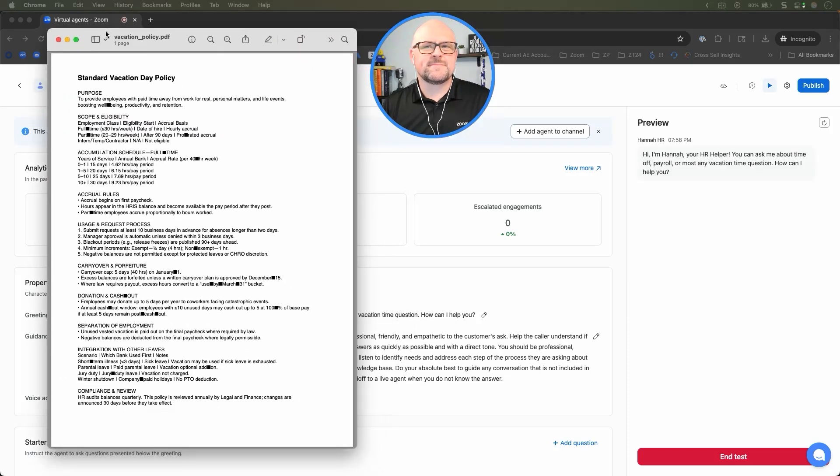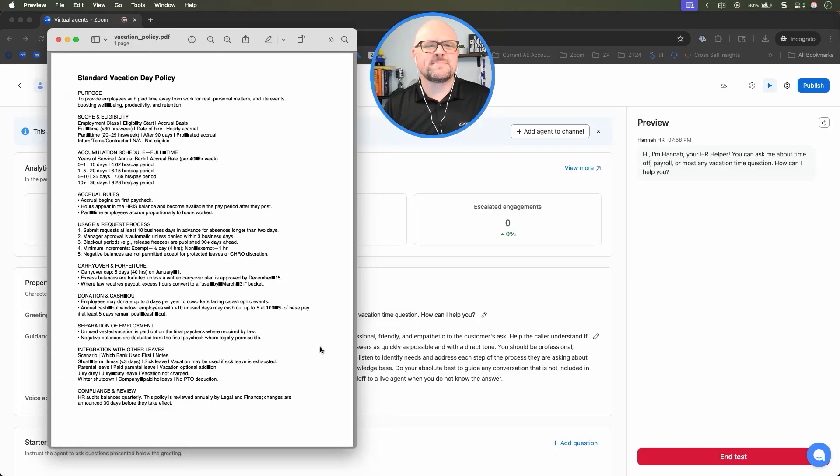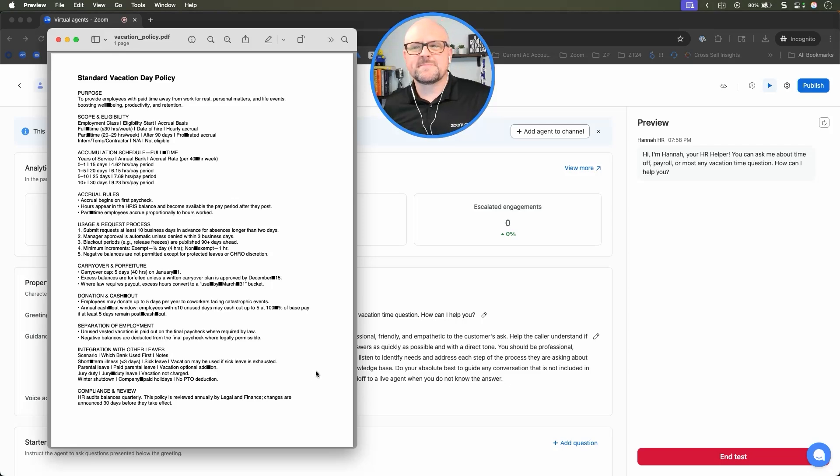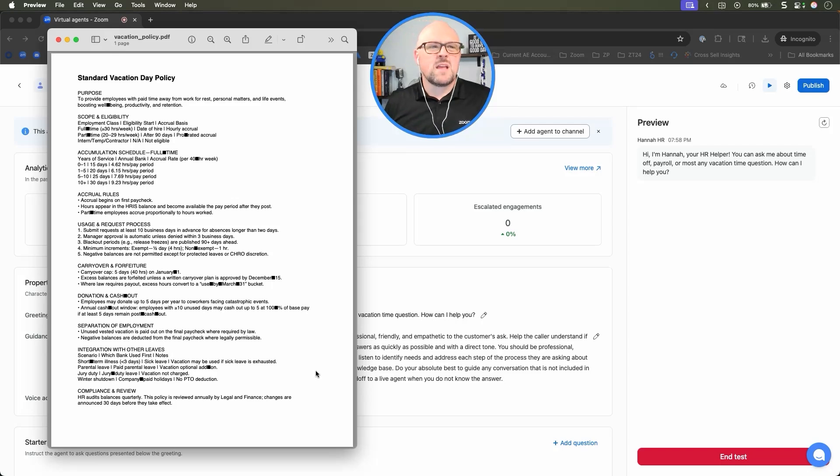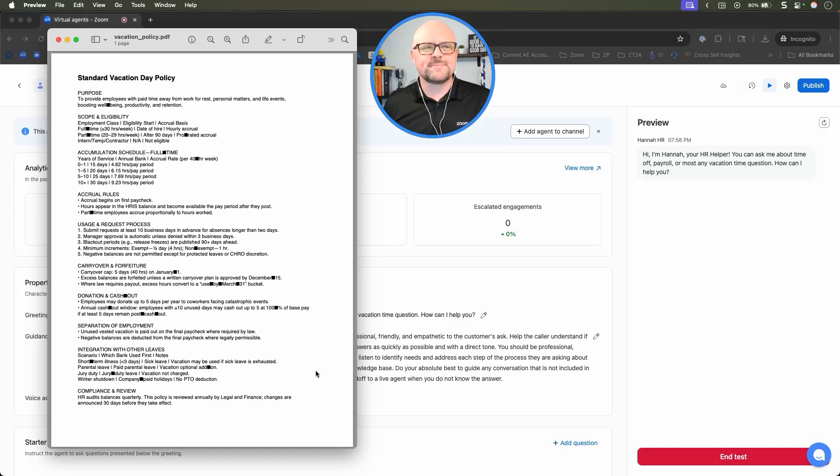Hi, I'm Hannah, your HR helper. You can ask me about time off, payroll, or most any vacation time question. How can I help you? Hey Hannah, I was wondering to see how many vacation days do I get this year?